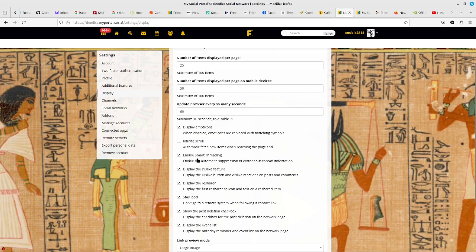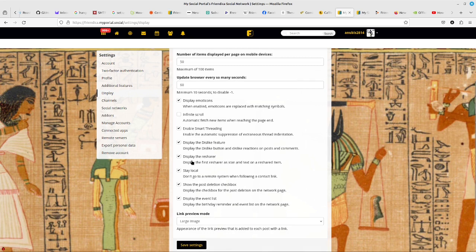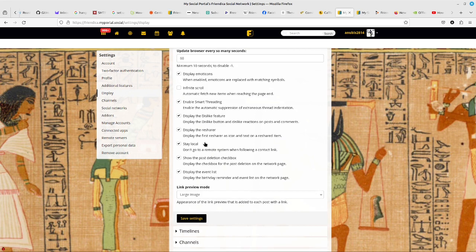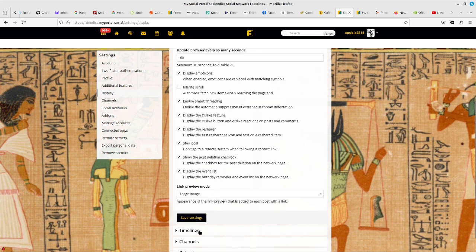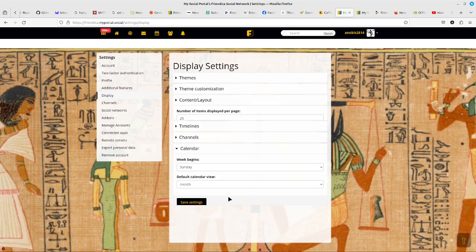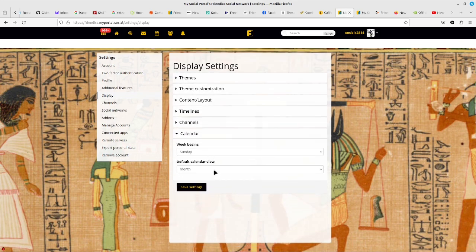You can enable emoticons. You can enable smart threading, which makes threads cleaner and easier to follow — not the social media app. You can turn on a dislike button. You can toggle whether it shows who reshared something in your feed. You can stay local, which means clicking on a profile in the feed won't redirect you to their external server. You can enable mass delete, and you can make sure events like birthdays appear at the top of your feed. Then there's calendar settings for what day the week starts on.